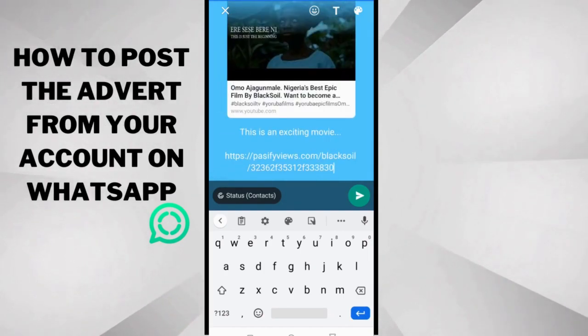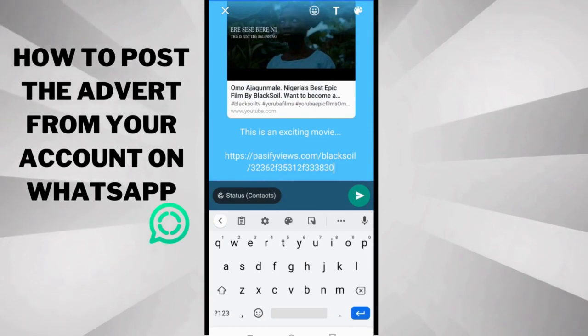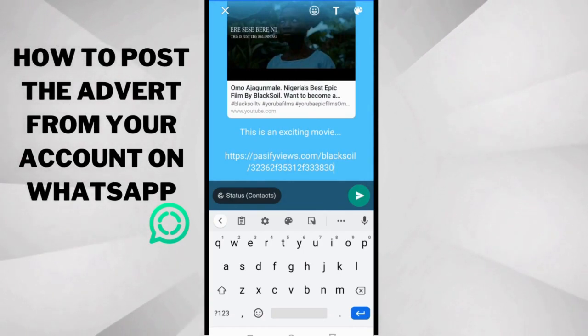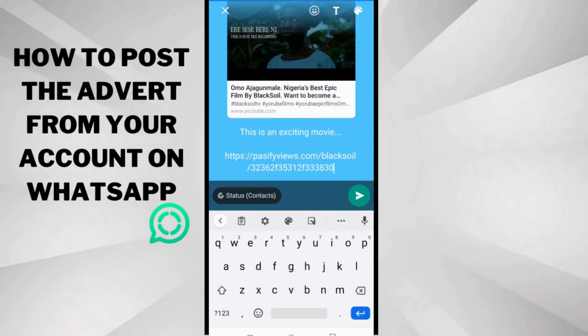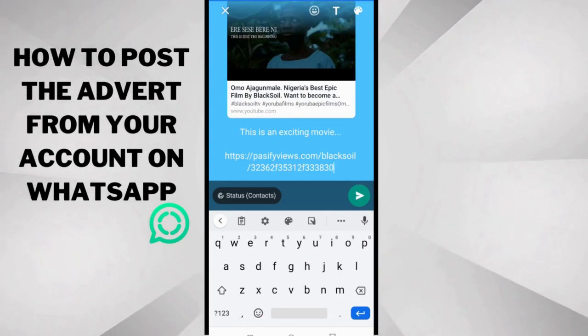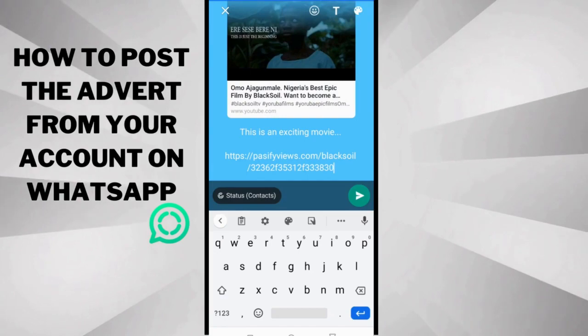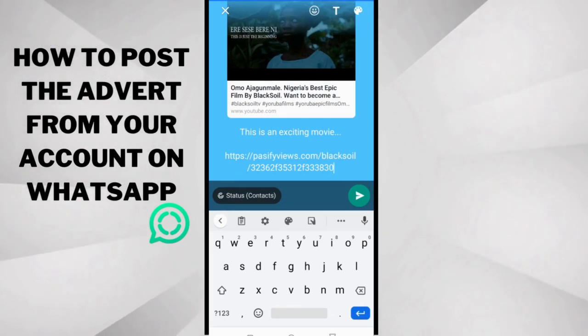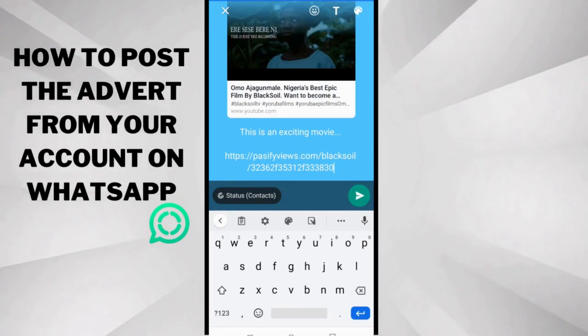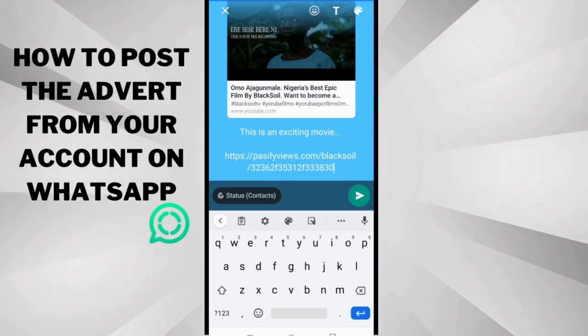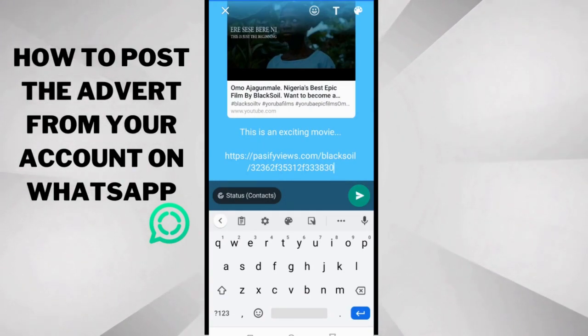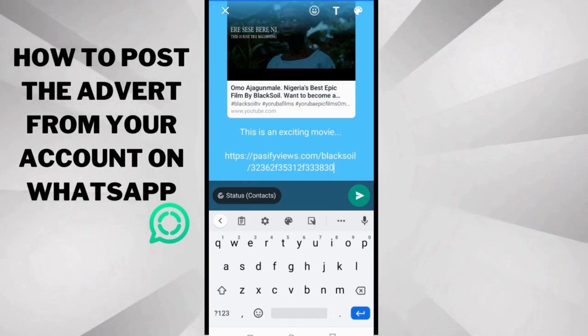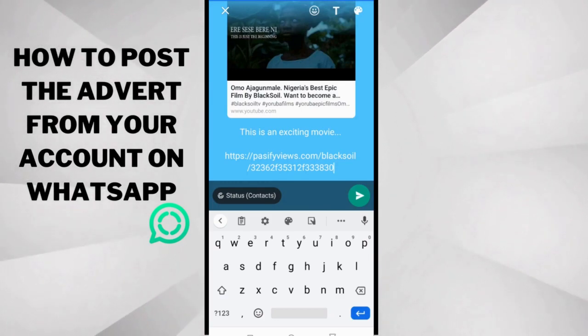Now if you pay close attention to the link, you see something important there. And that's Past5Views.com slash blacksoil slash the series of numbers and letters. Now blacksoil is the name of the business owner. It's not the advertiser.